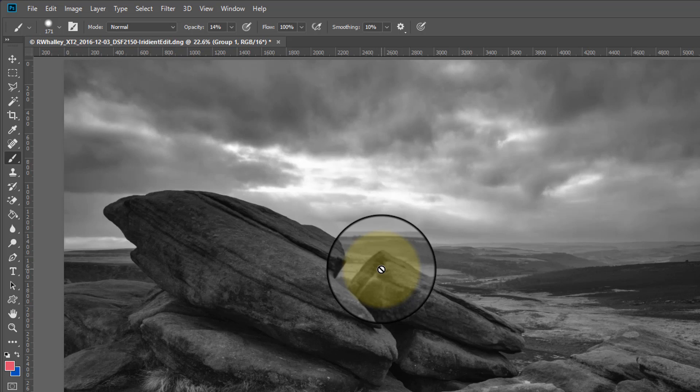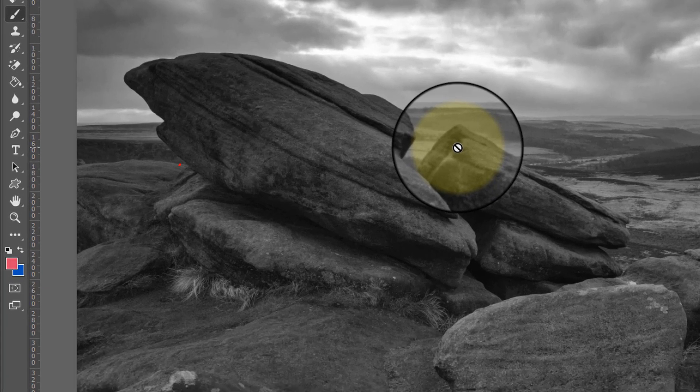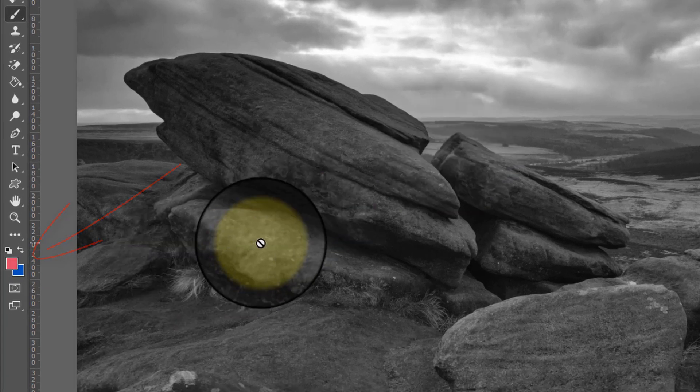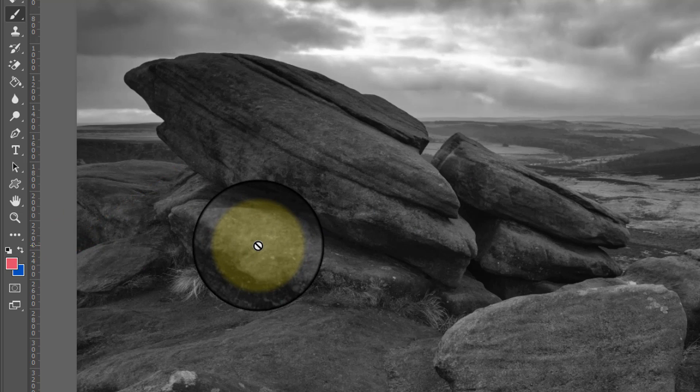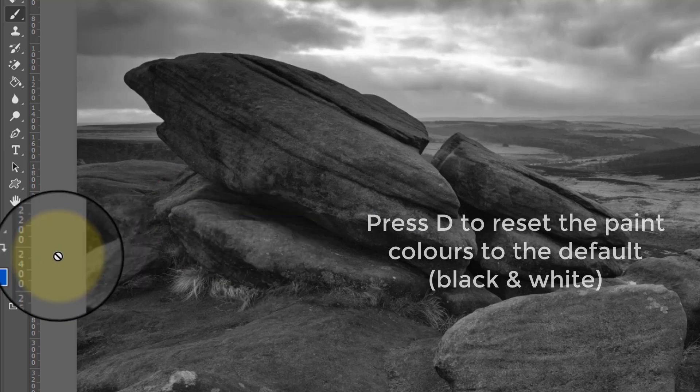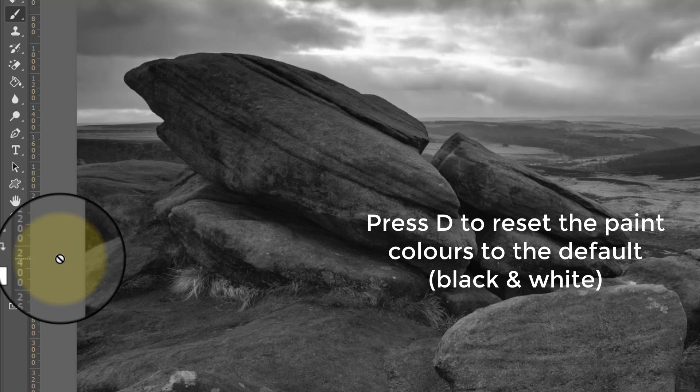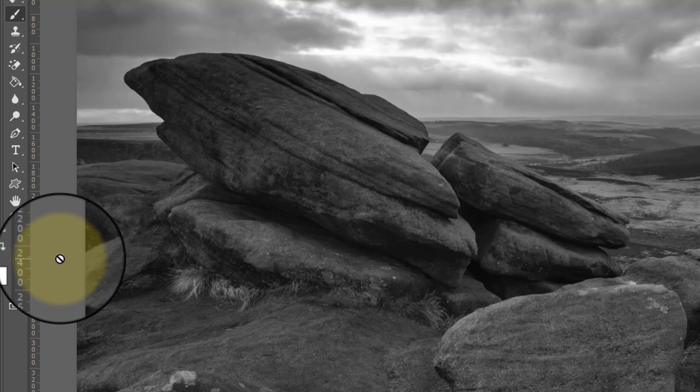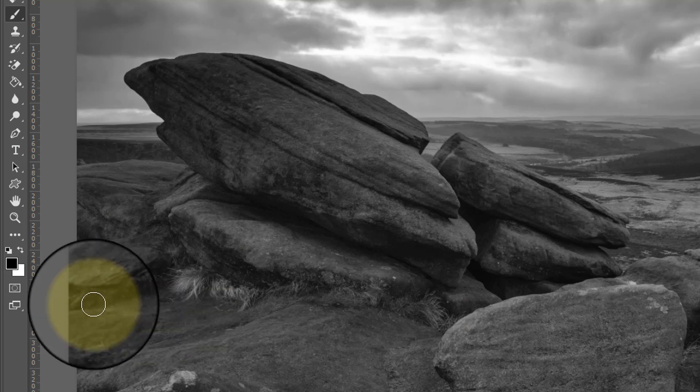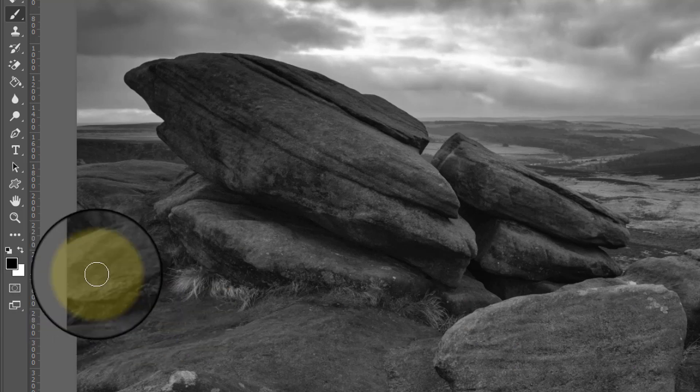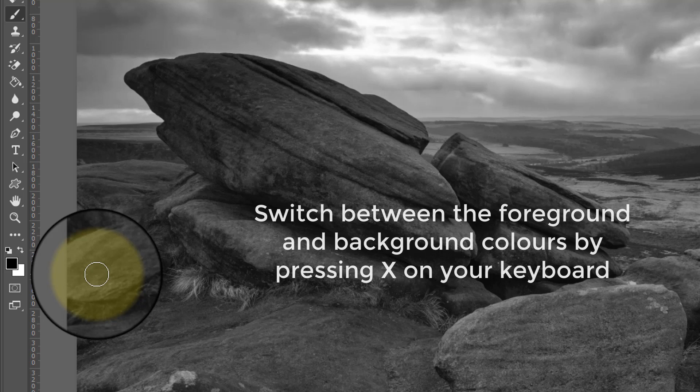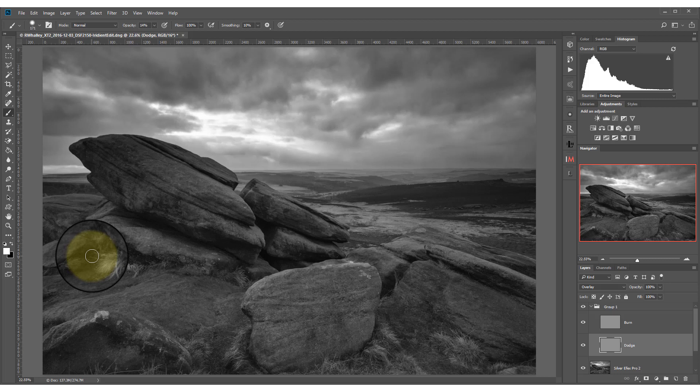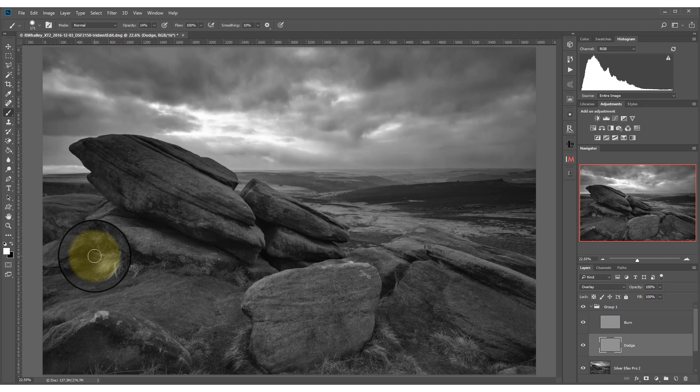It's also a good idea to set your paint foreground and background color to the default of black and white because that's what we're going to be painting with. We can do this by pressing D on the keyboard. I'm going to now start by painting white onto the dodge layer. At the moment I've got black as my foreground color but I can switch easily between them by pressing X on the keyboard. As I now paint you'll see that the areas that I paint over become lighter.